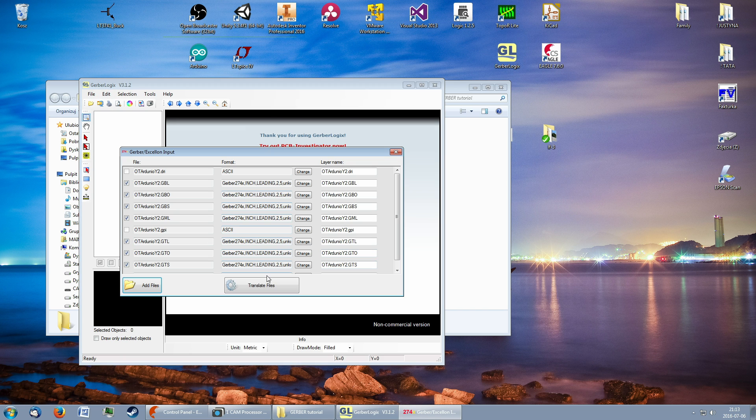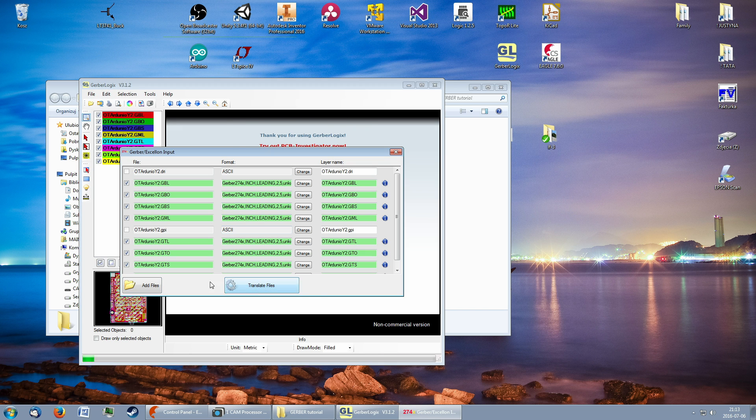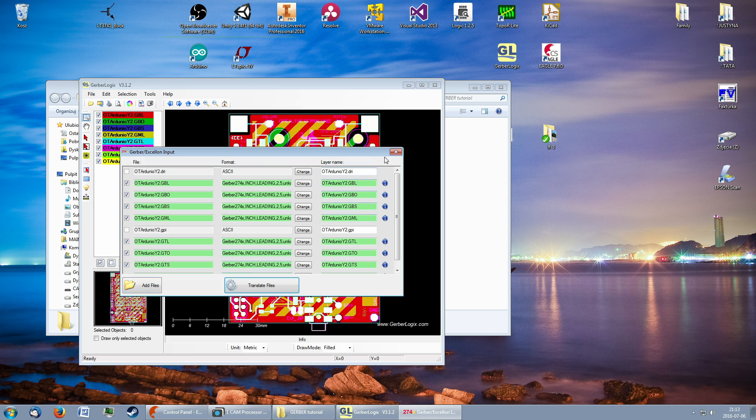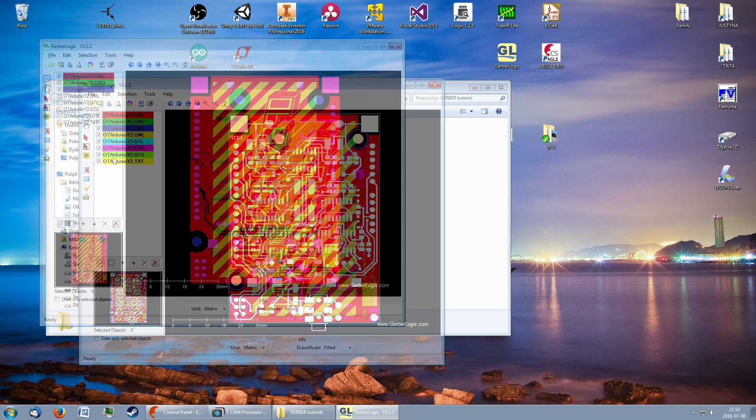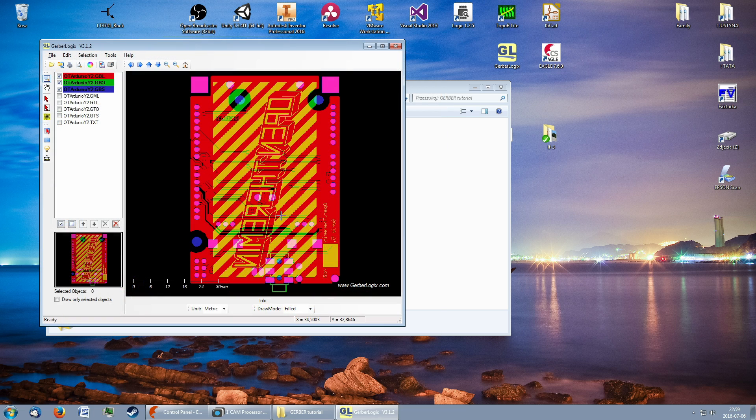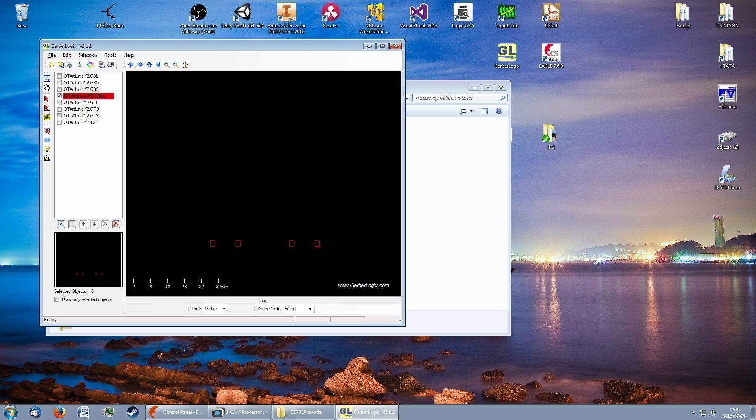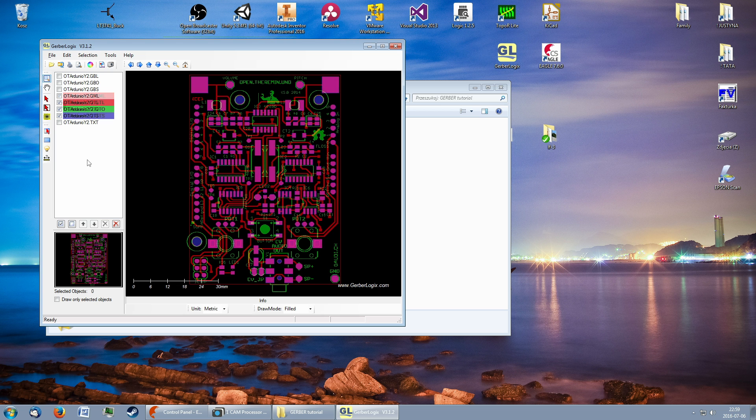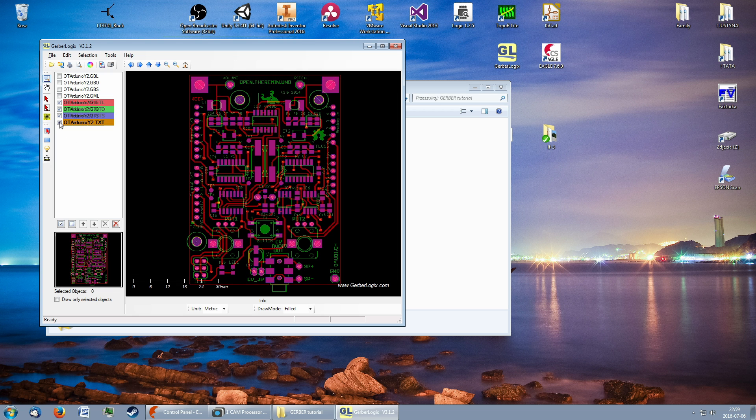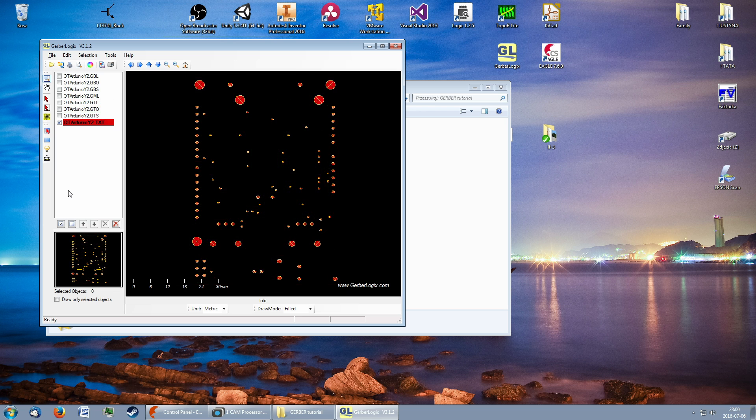After loading the files, we can see contents of each layer. The bottom copper, solder mask and silkscreen. The mill layer. The top copper, solder mask and silkscreen. And the drill layer.